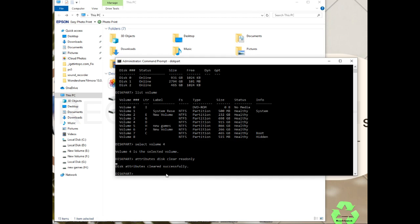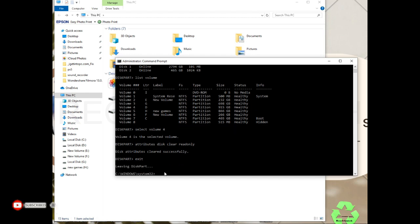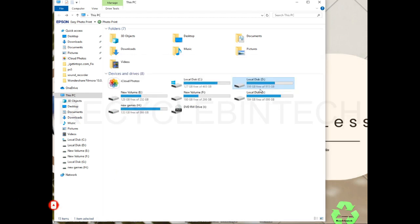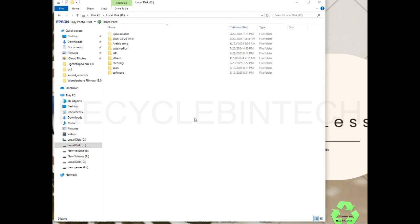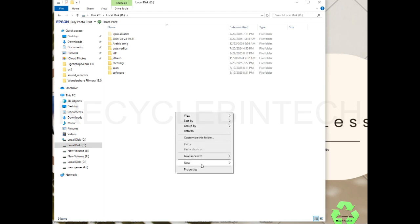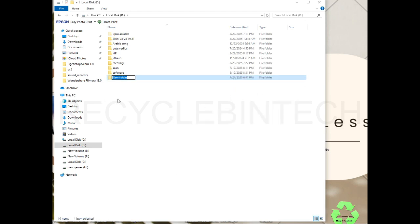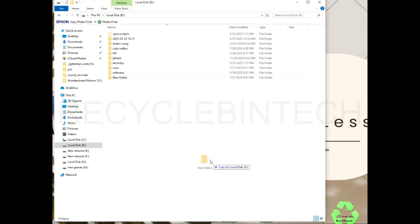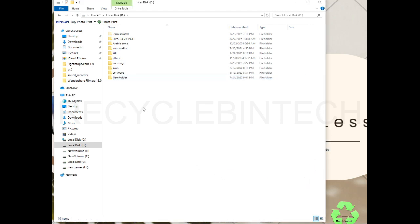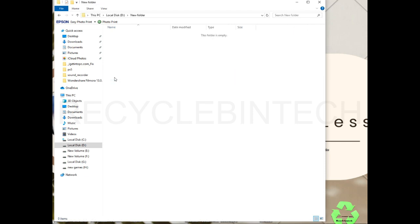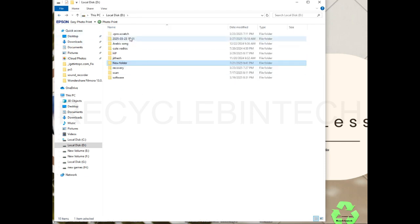After that we're going to exit from this command screen. Close this one. Now we open this drive again and you can see now the new folder option is enabled. Before, the new folder option was not enabled. So now you can copy, you can delete like this. The error has been solved.